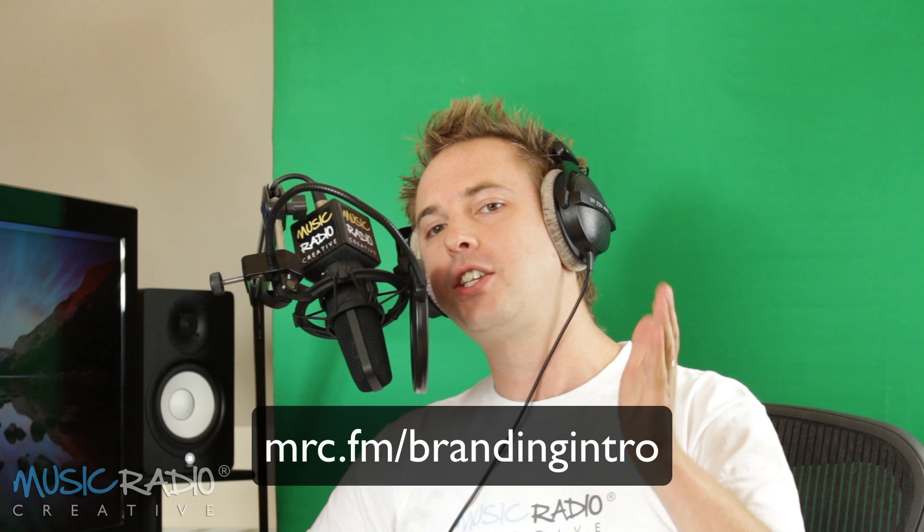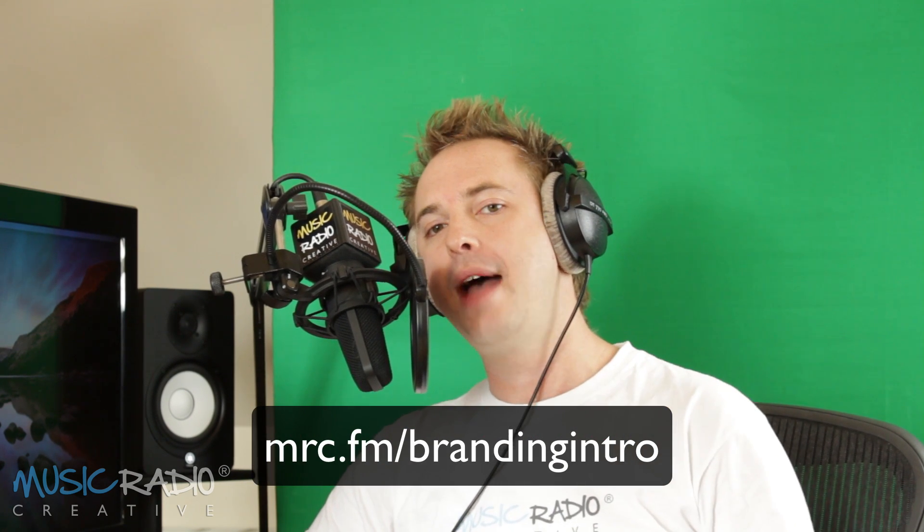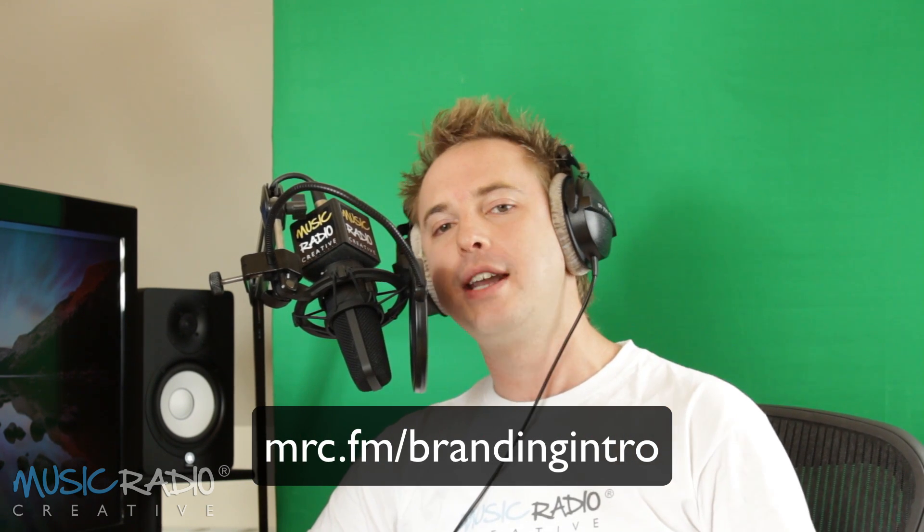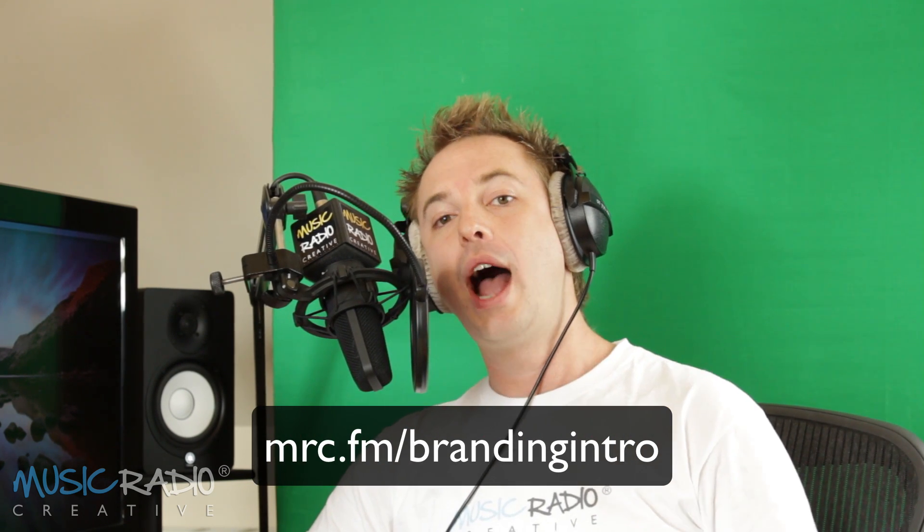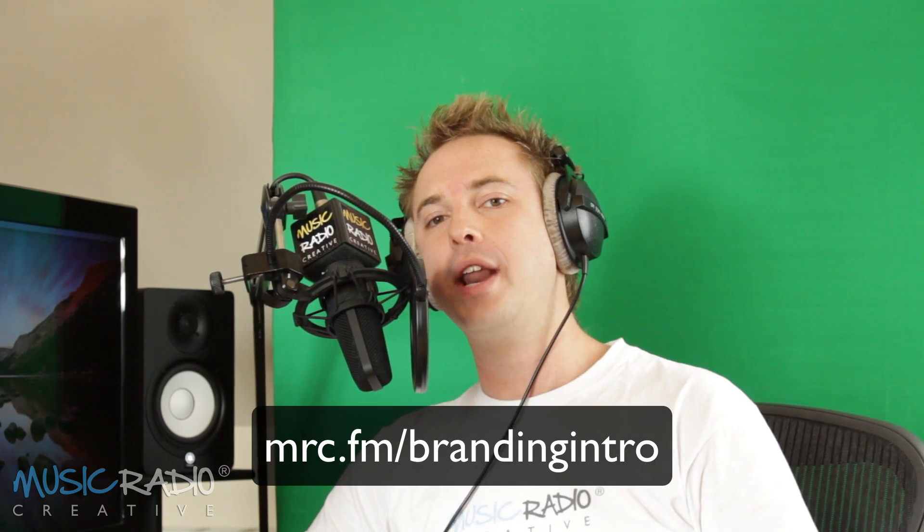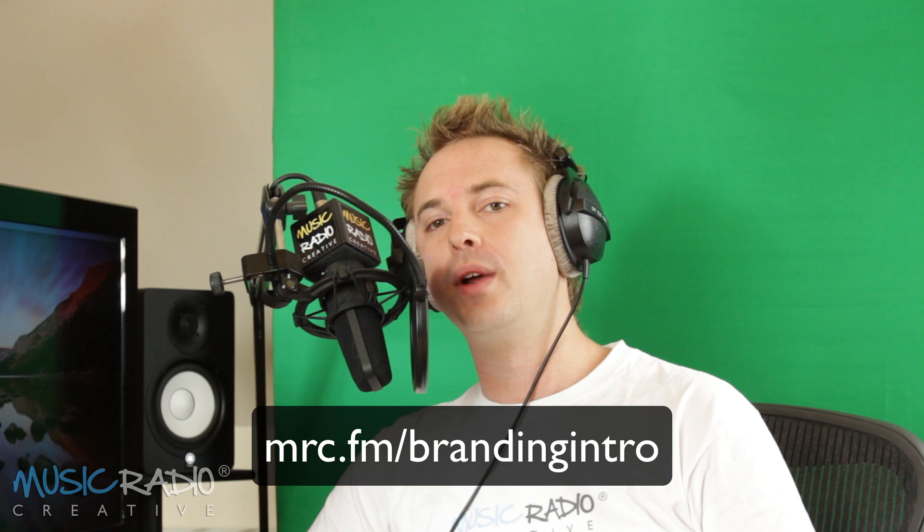Now, if you don't want to do it yourself, you can just go to mrc.fm slash branding intro. And we'll create you one here at MusicRadioCreative. If you'd like to get your very own branding intro video for YouTube, head to mrc.fm slash branding intro now.